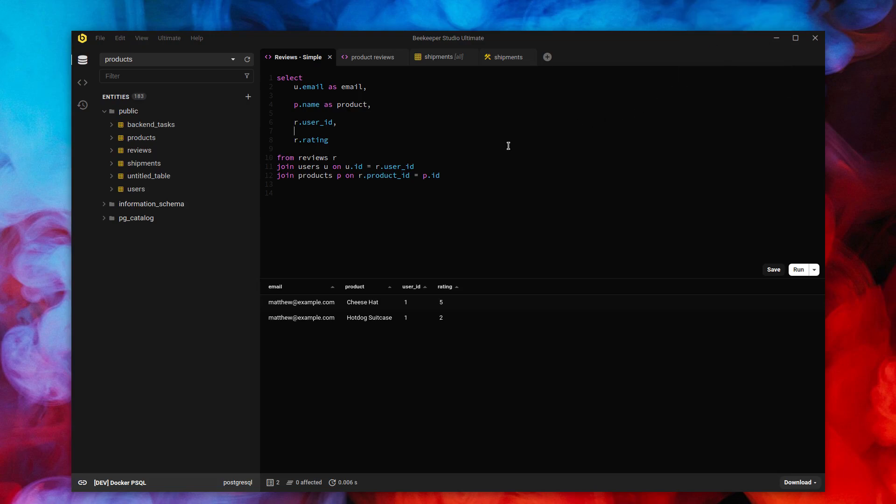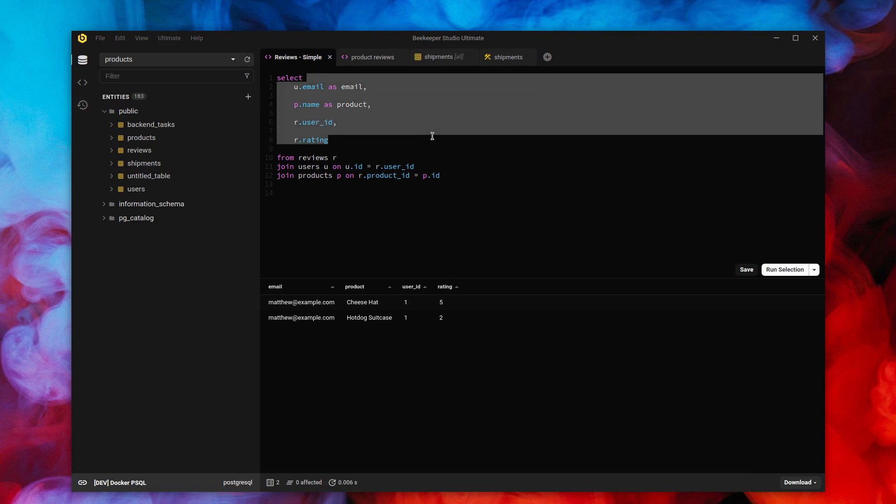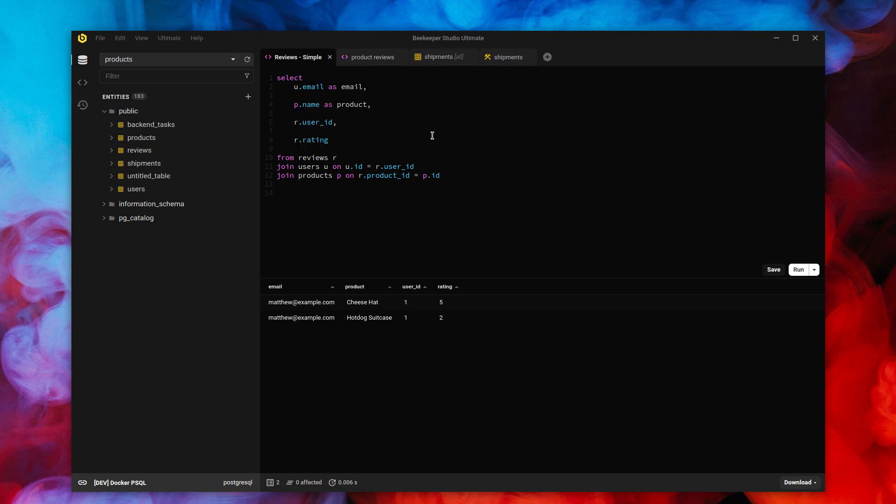Hi, everybody. I'm Matthew. We're here in Beekeeper Studio Ultimate Edition 3.6. I'm here to walk you through query magics. This is a feature that no one asked for, but it was a blast to build and I've been using it like crazy. So let's get into it.